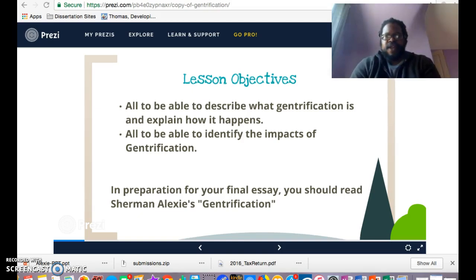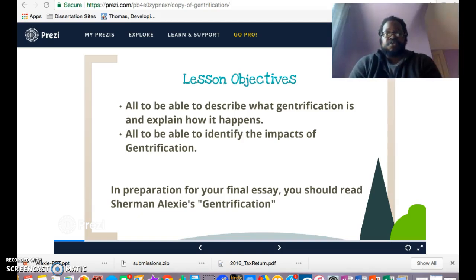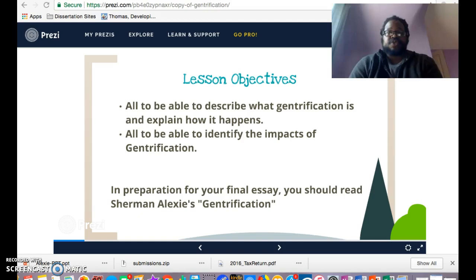One of those items is your final exam essay. You'll notice on the final exam essay assignment that there are actually four different articles you need to read in preparation for answering the main question that's part of your exam. One of those articles has to do with gentrification, and today I just wanted to do a short video explaining a little bit of what gentrification is to help you better understand the article.